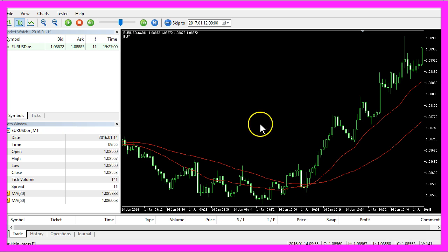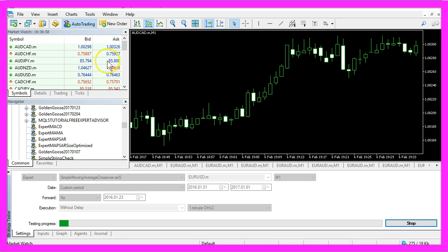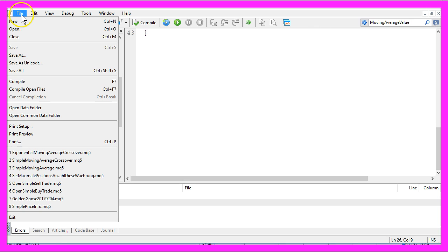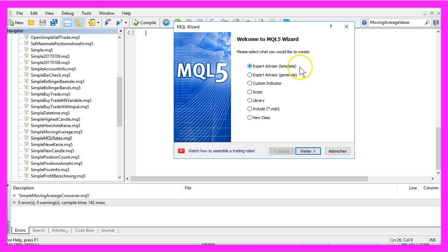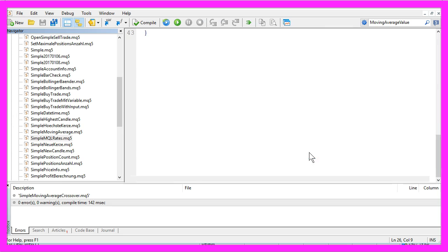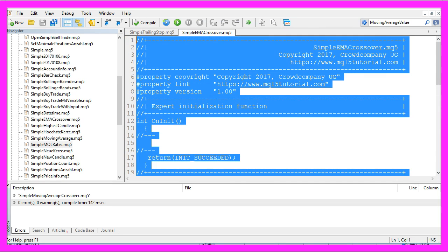Now how can we create a crossing moving average Expert Advisor for MQL5? As always, please click on this little button here or press the F4 key to bring up the Meta Editor. We will create a new file from template — it will be an Expert Advisor. We will call it Simple EMA Crossover — that is Exponential Moving Average. Continue, continue, finish, and remove everything above the OnTick function.